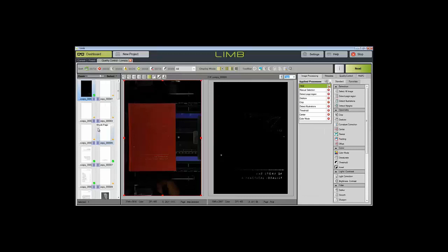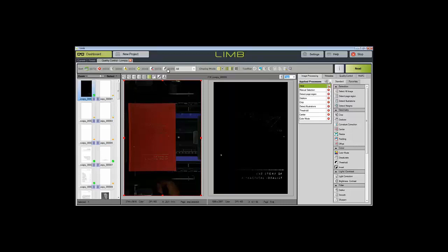First, we're going to take a brief look at the different things that can be done inside of the interface. You can sort, and these options here will sort and filter the thumbnails to show you only select images inside of QC. The first option is to show all, you can show images that have been rejected,